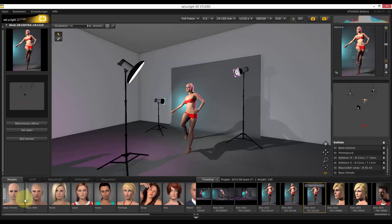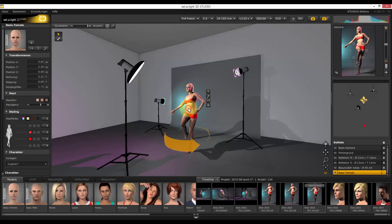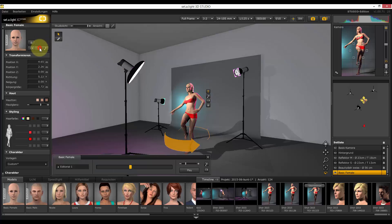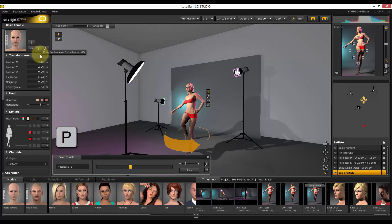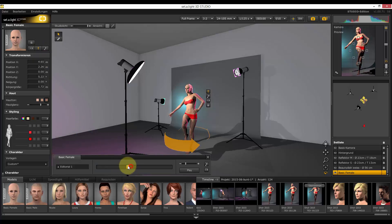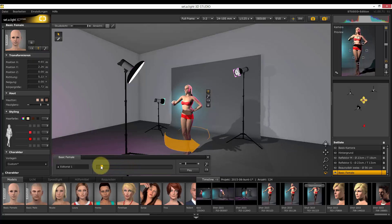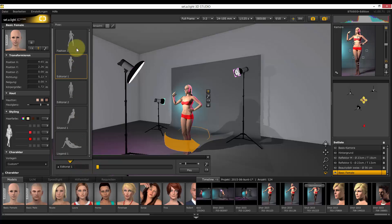To modify the movable model, you have to select it first. Now you can open the pose controller by using these two buttons or the P key. Position your model by using the slider. The menu offers you various pose settings.